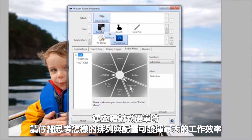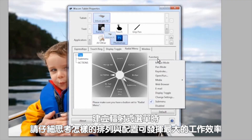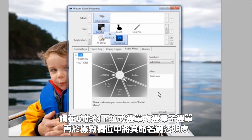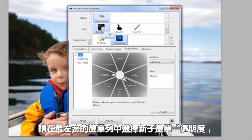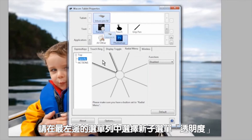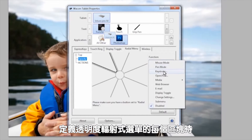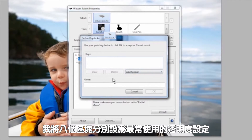When you build your radial menus, think about the arrangement and what layouts will be most efficient for how you work. Once you've selected the slice you want to use for opacity, select sub-menu from the functions dropdown and then name it opacity in the label field. On the far left menu tree, select the new sub-menu opacity. To define each slice of the opacity radial menu, I broke my eight slices into the opacity settings I used the most.